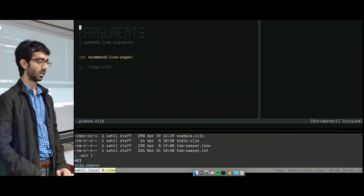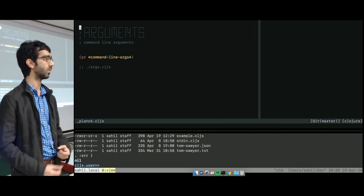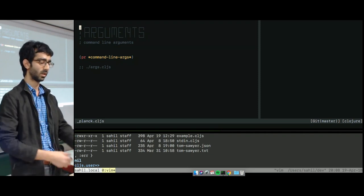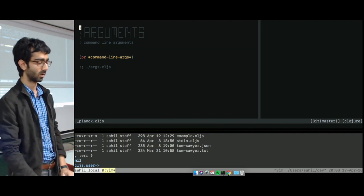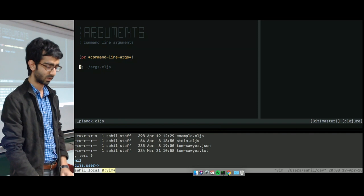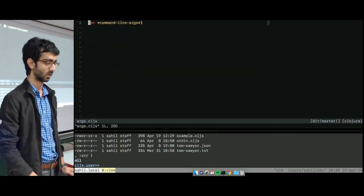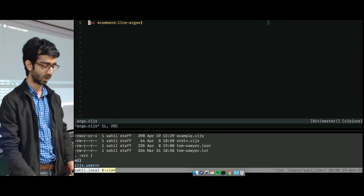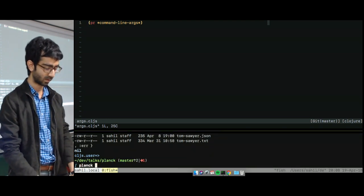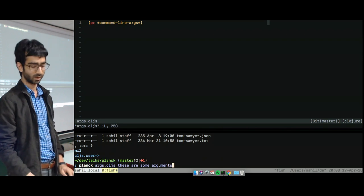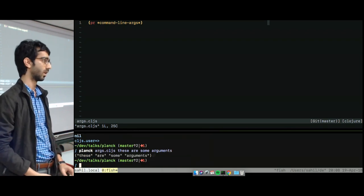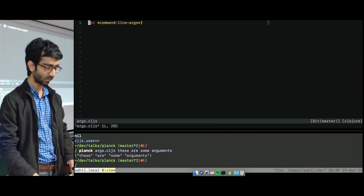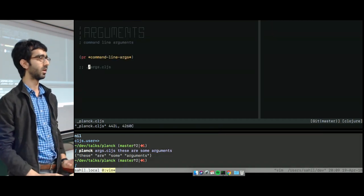The second thing that's quite useful for shell scripts is getting all the command line arguments that are passed into the shell script. In Planck, they go into this global variable called command-line-args. So I have this script here called args.cljs, and all it does is it prints out the command line args. So if I just execute that with these are some arguments, it's just going to print that right back out. Cool so far? Any questions?